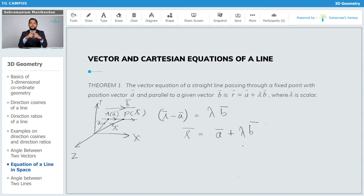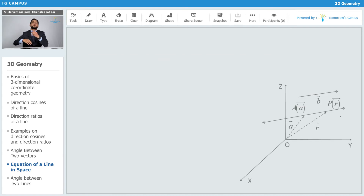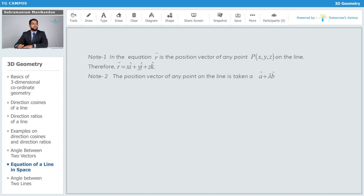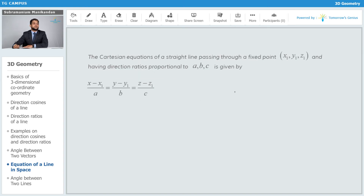It is possible to convert this into the Cartesian equation of a straight line in three-dimensional space. If point P has coordinates (x, y, z), then r̄ = x î + y ĵ + z k̂. The position vector of any point on the line is given by ā + λb̄. If the fixed point is x₁ î + y₁ ĵ + z₁ k̂, then ā = x₁ î + y₁ ĵ + z₁ k̂.